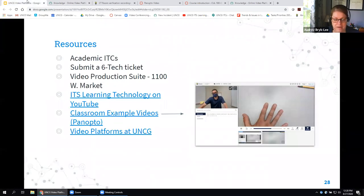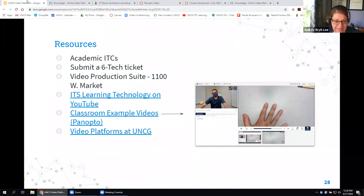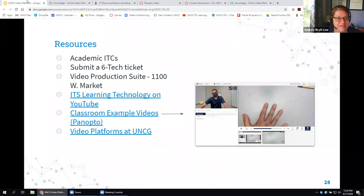Sam will share these resources in her follow-up email. That's all I have for you — if we want to go into questions, I am happy to answer those.